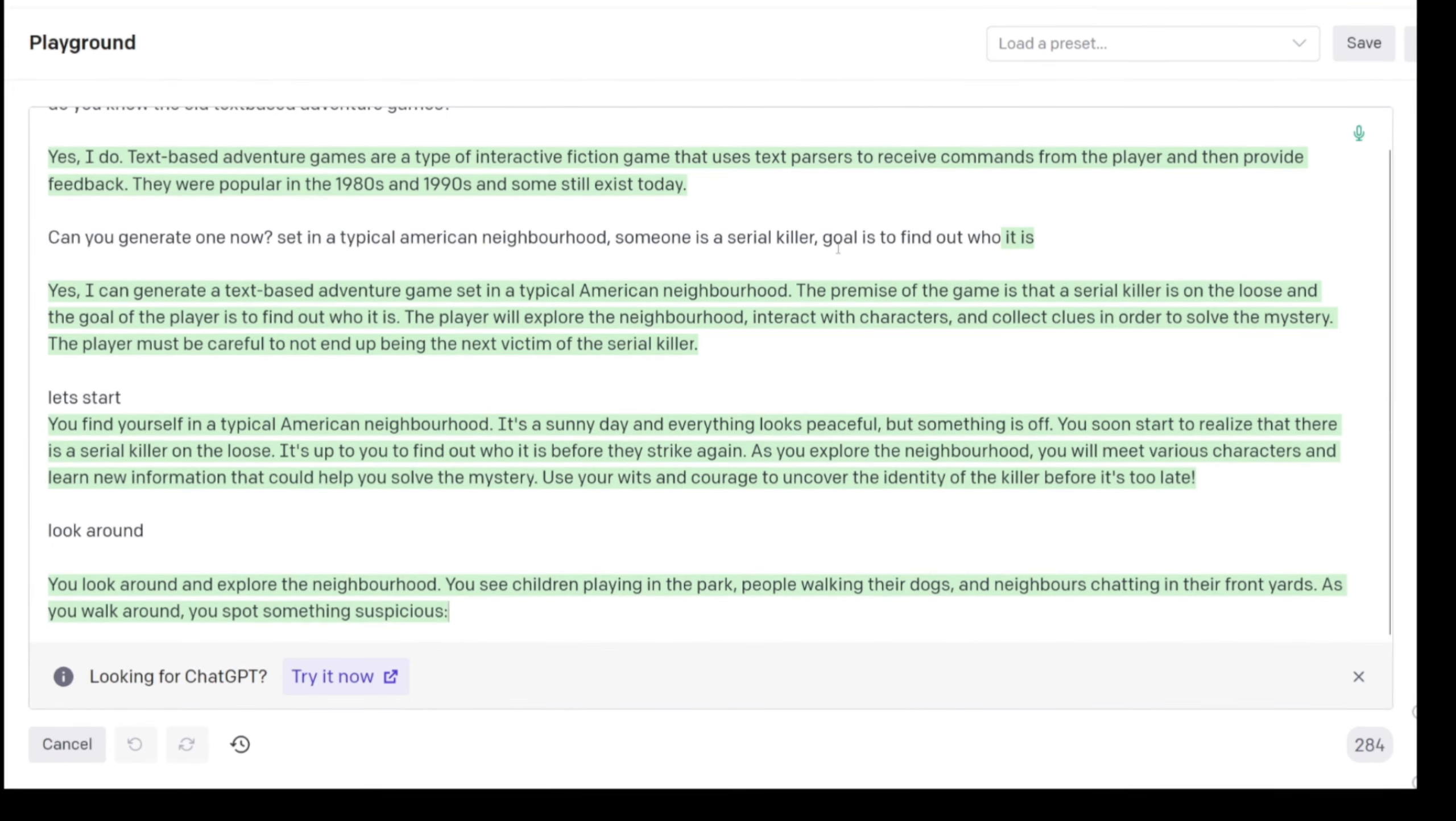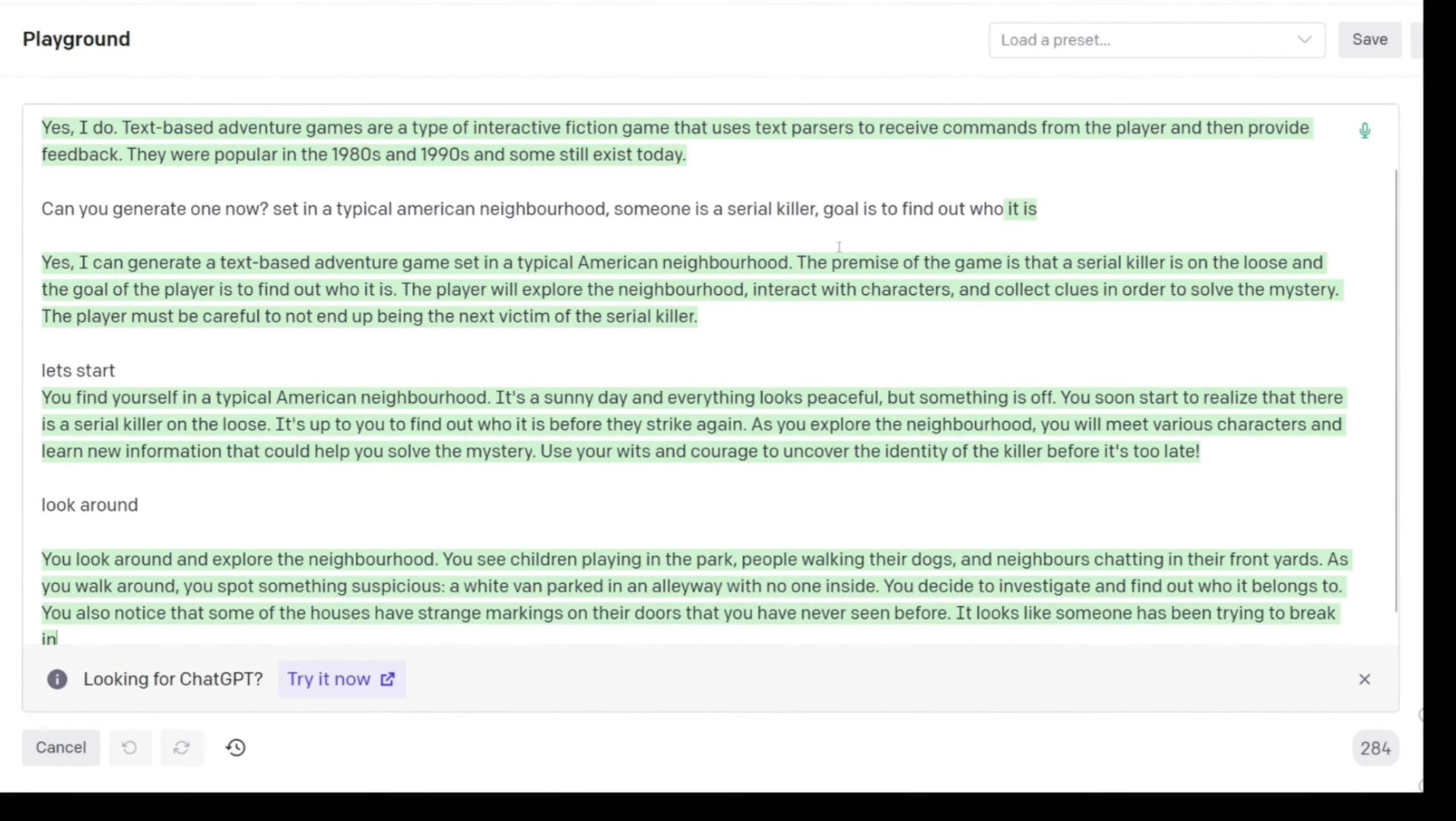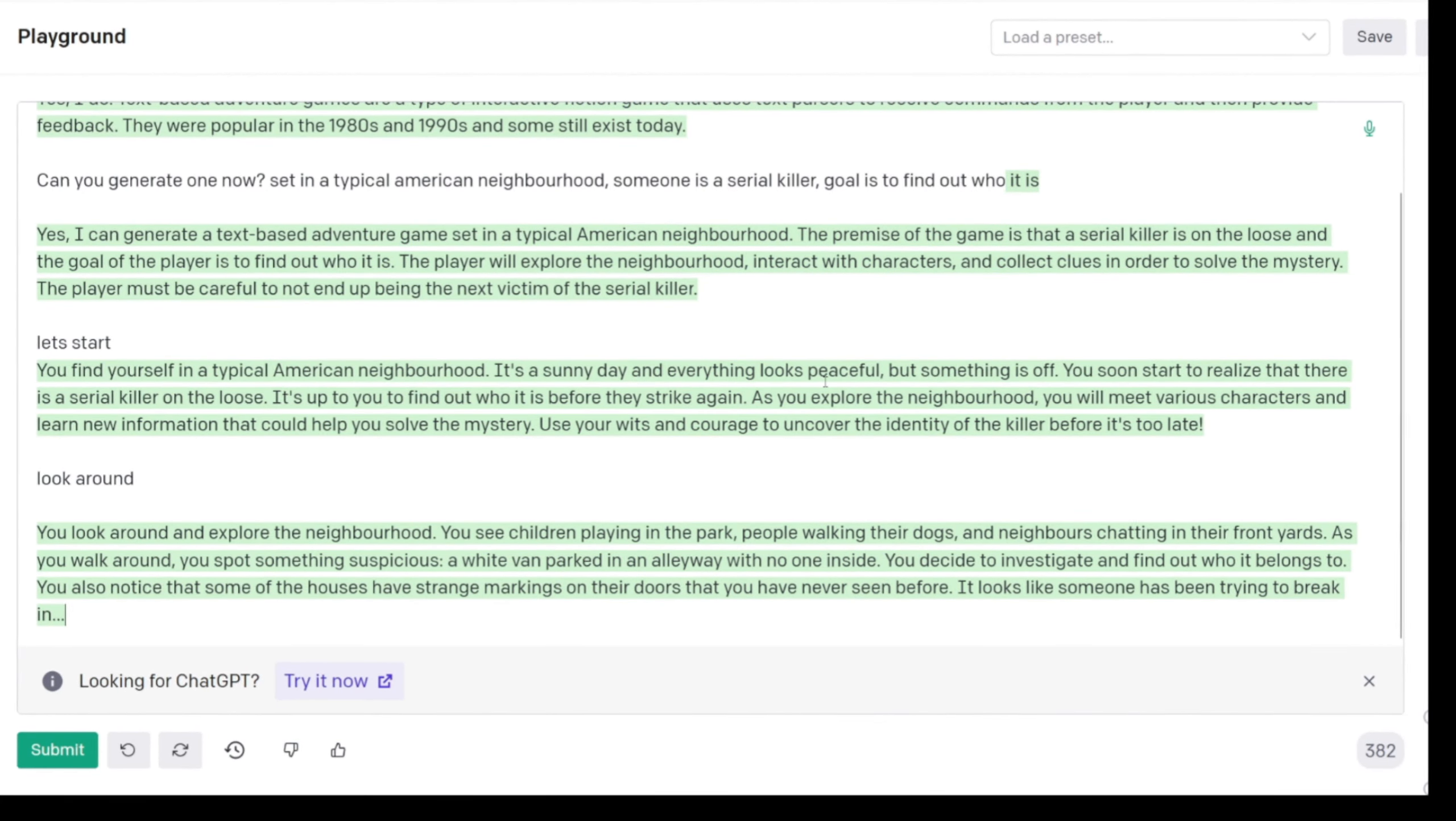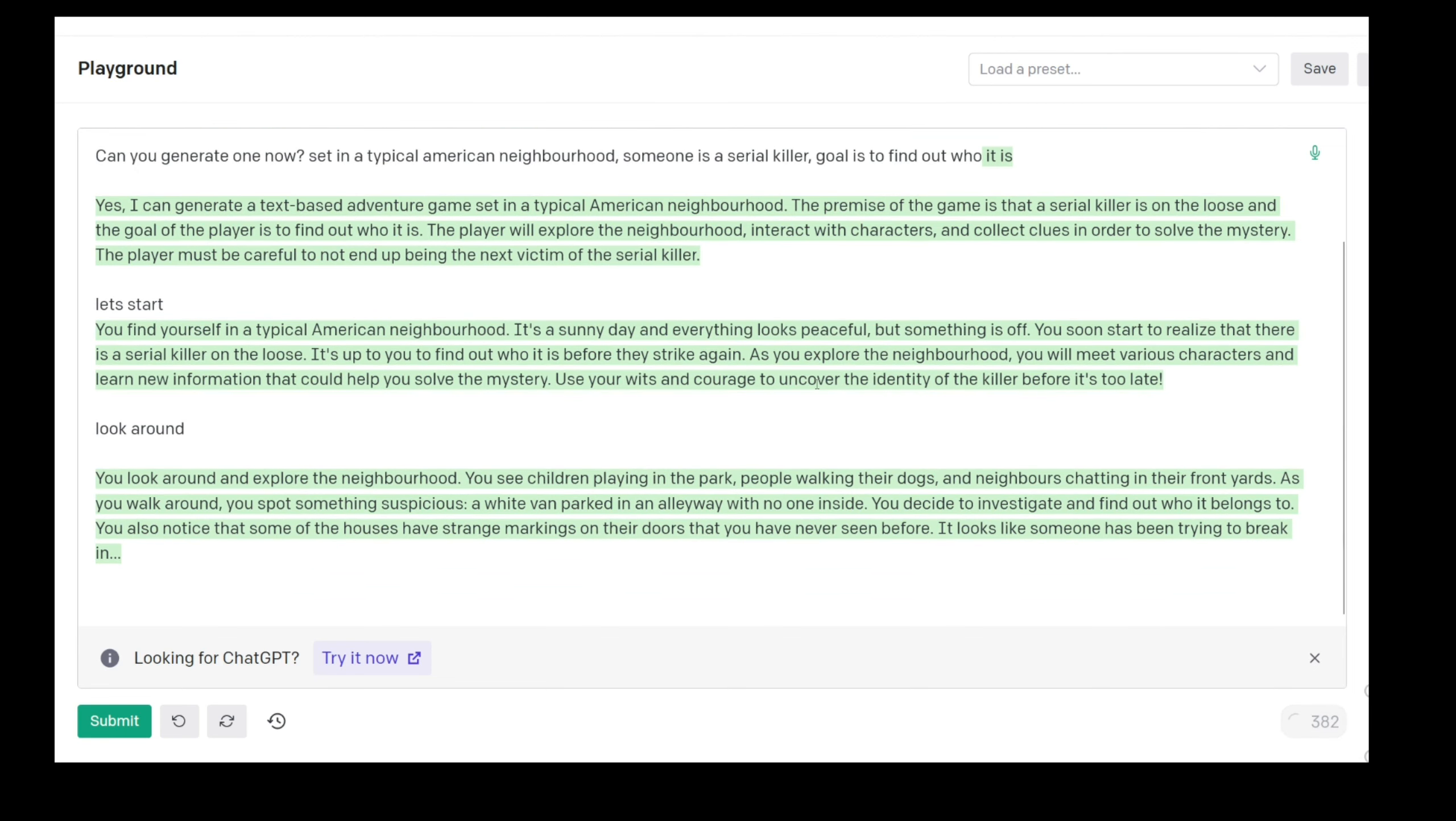As you explore the neighborhood, you will meet various characters. Children playing in the park, people walking their dogs, and neighbors chatting in their front yards. As you walk around you spot something suspicious - a white van. It's so funny that even the AI knows that a white van is the most dangerous vehicle ever.